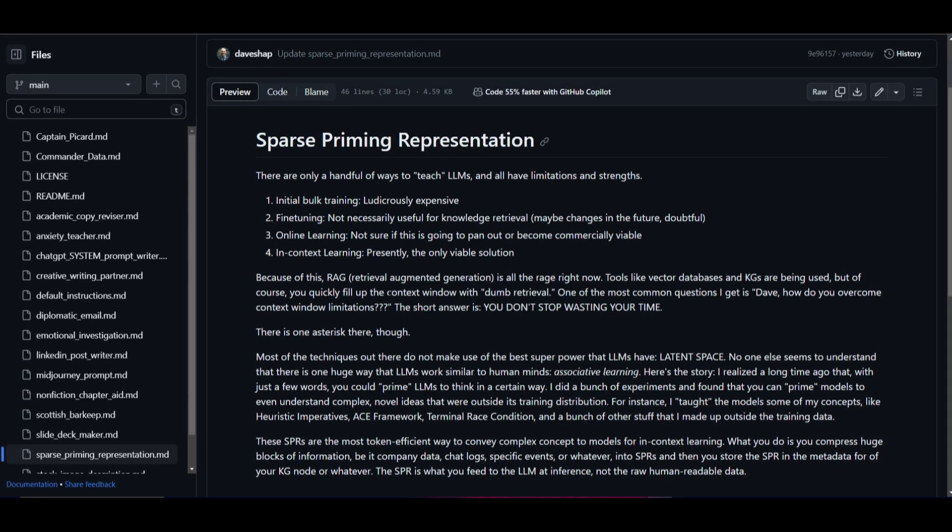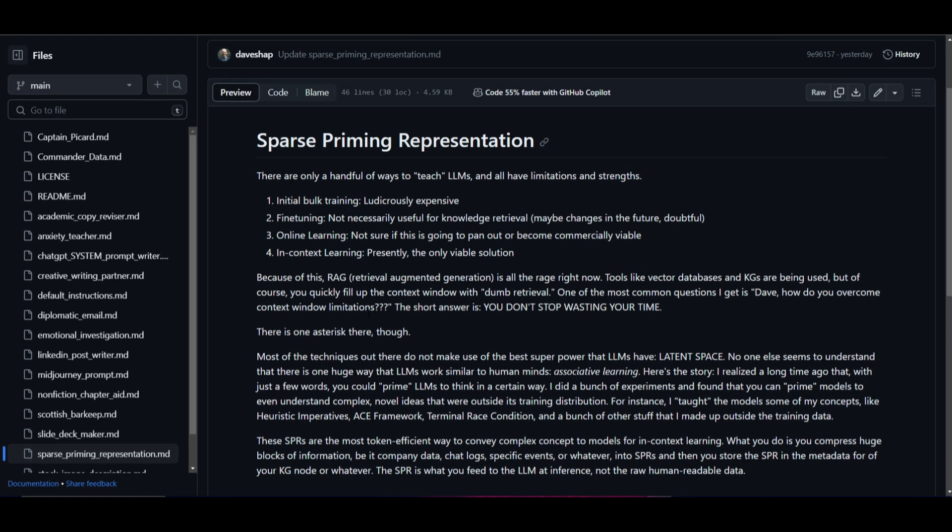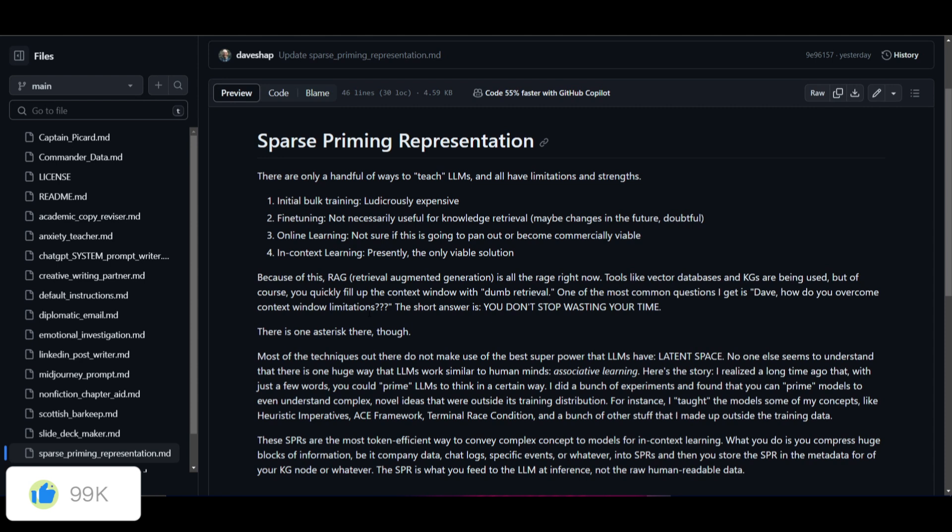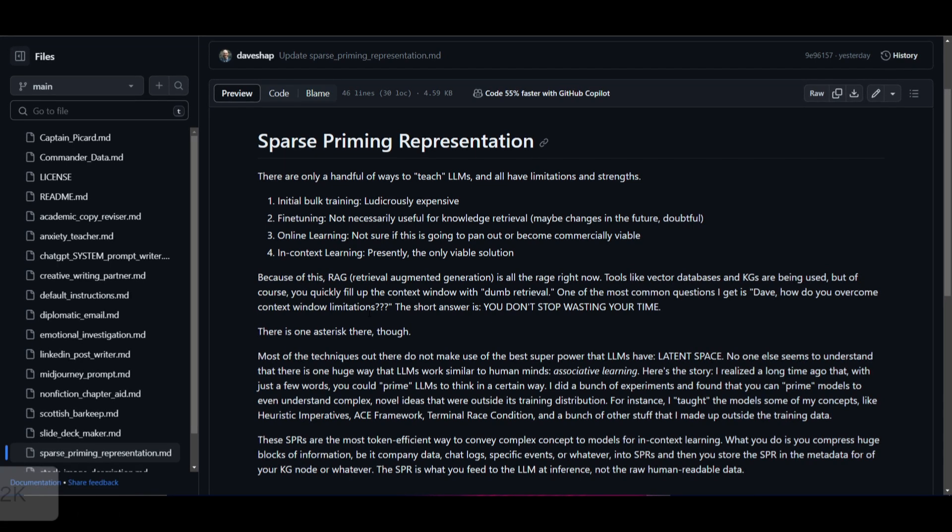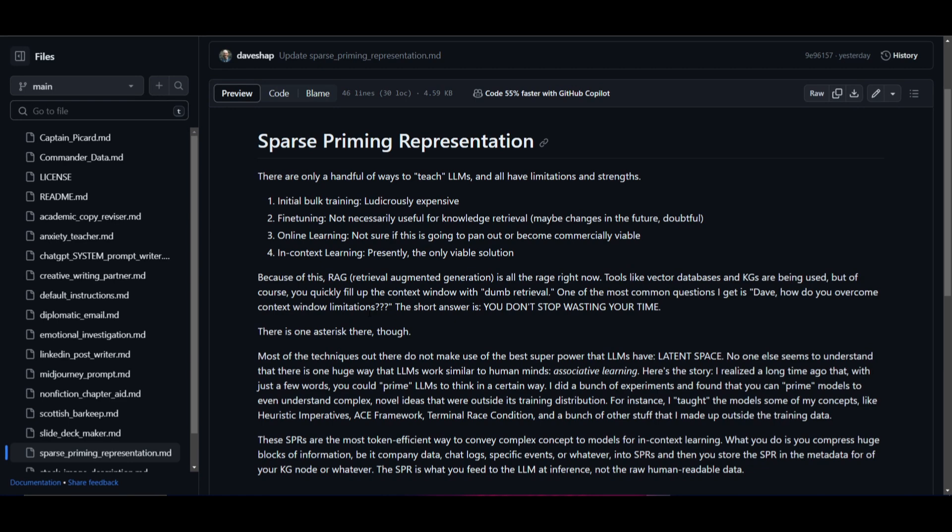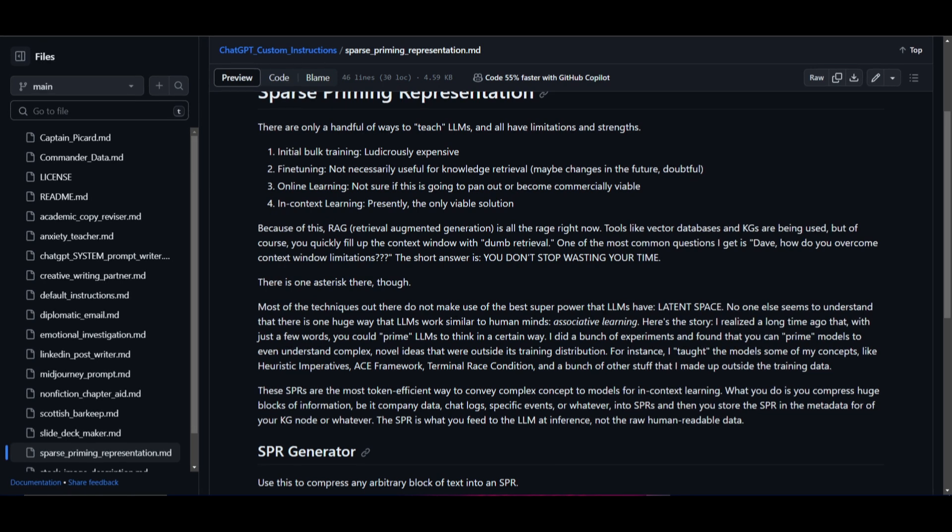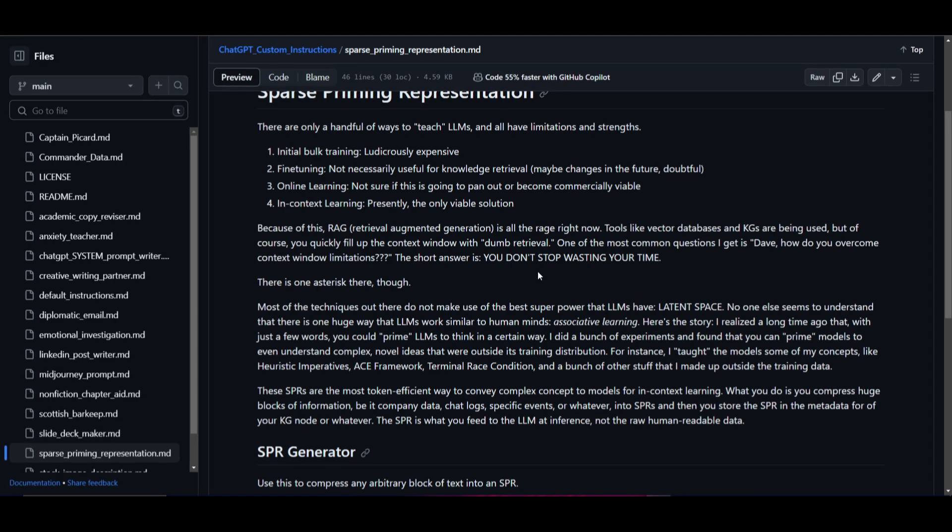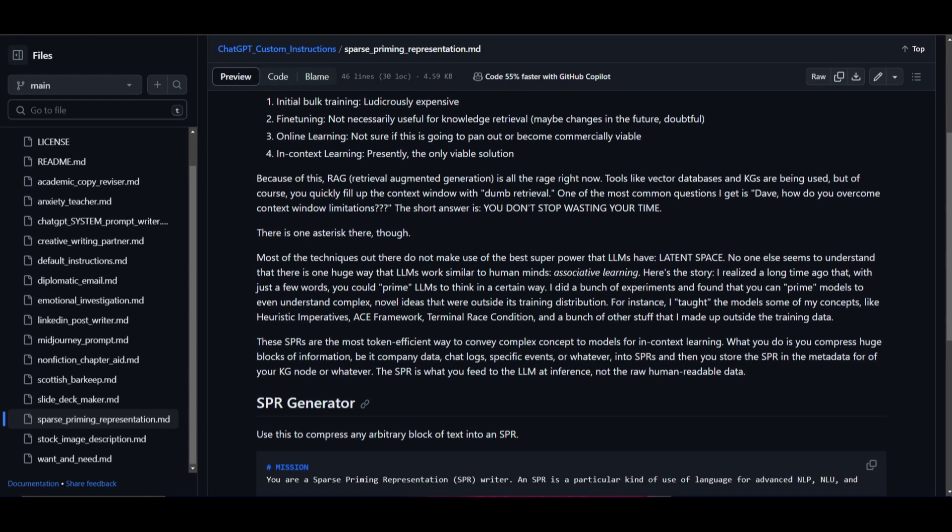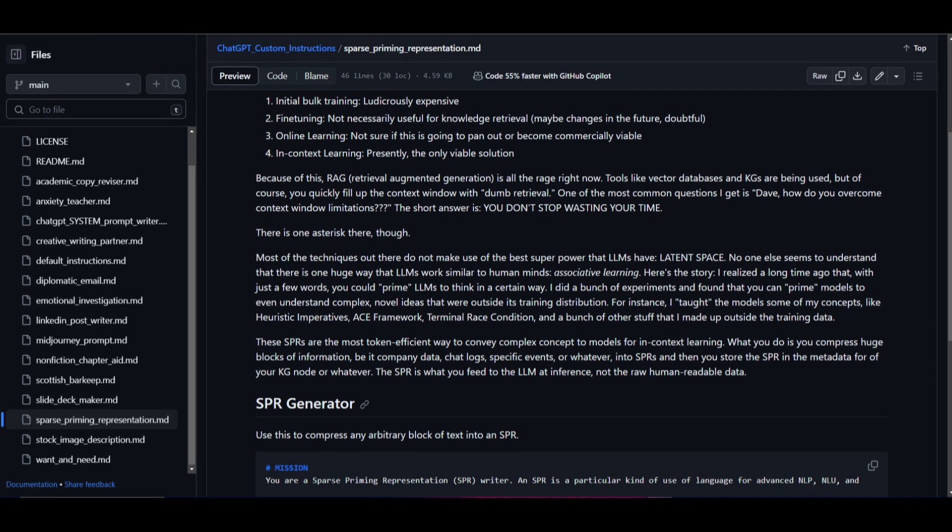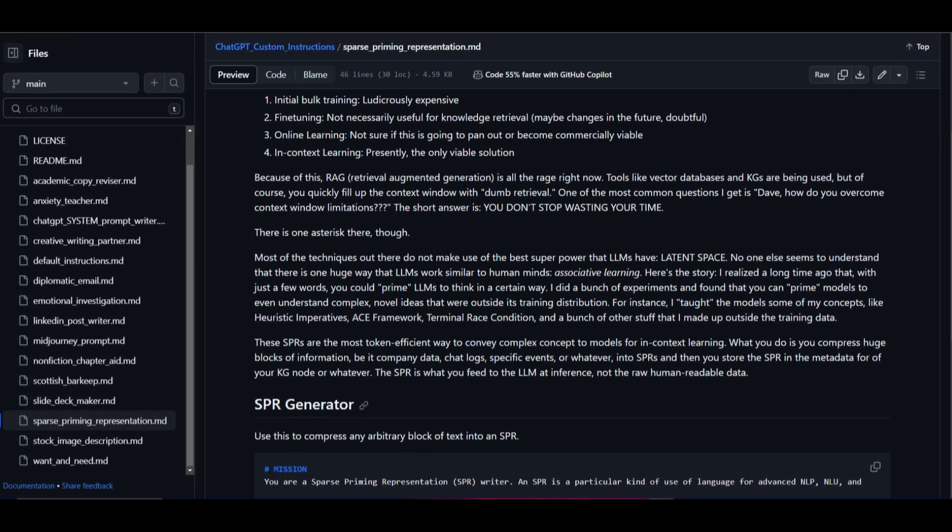You have in-context learning which basically means that there are more effective methods. Right now we know that we have this RAG tool, which is quite popular but people do not know it's Retrieval Augmented Generation. It basically uses tools like vector databases and knowledge graphs, but they quickly run into issues with the size of the context window. One common question that Shapiro asked is how to overcome these context windows with these limitations? He came up with the solution that the answer is not to waste time. He further goes on by stating that there's more techniques that don't make full use of large language model special abilities, and that is the latent space.